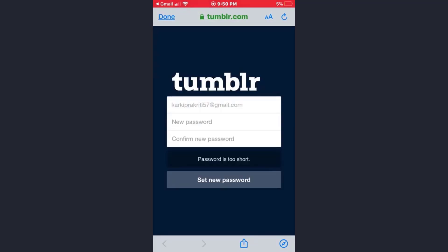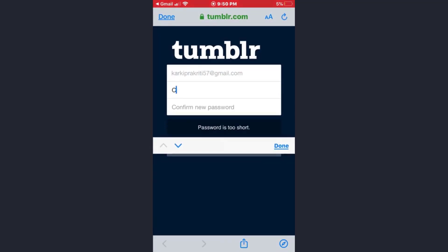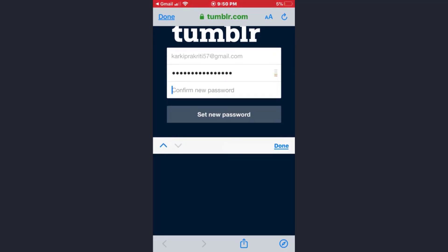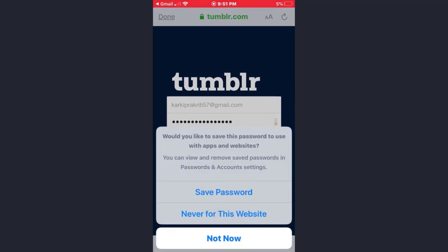Now here tap on the new password field. Just type your new password and again confirm your new password by typing the same password in the third box. Then afterwards tap on 'set new password' option.